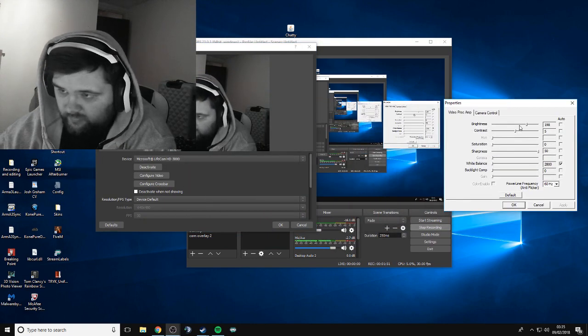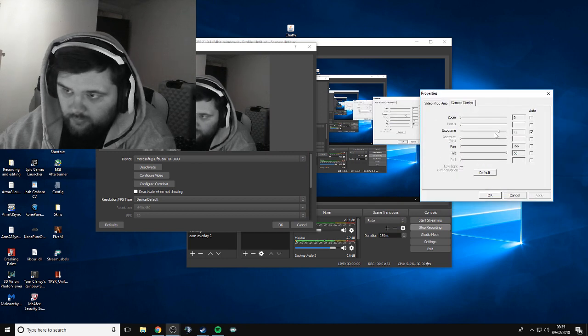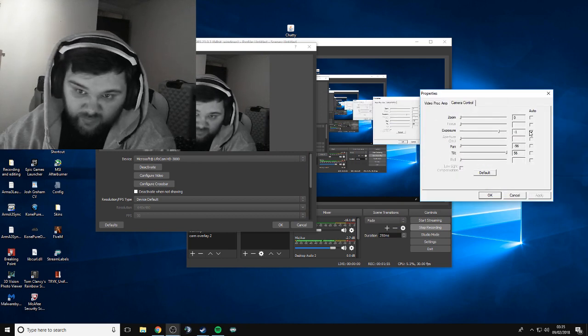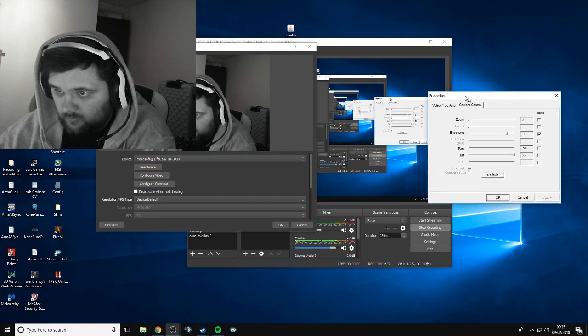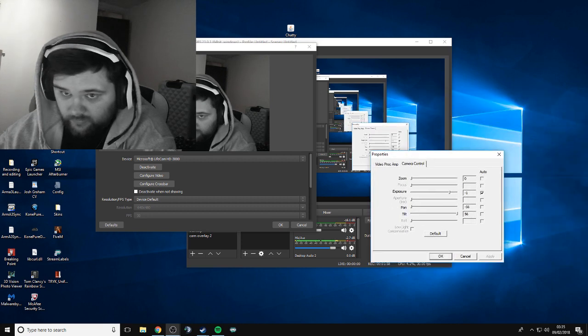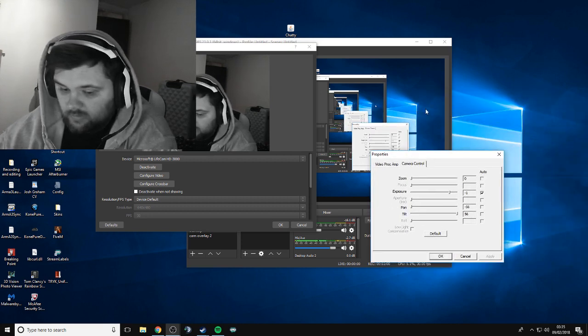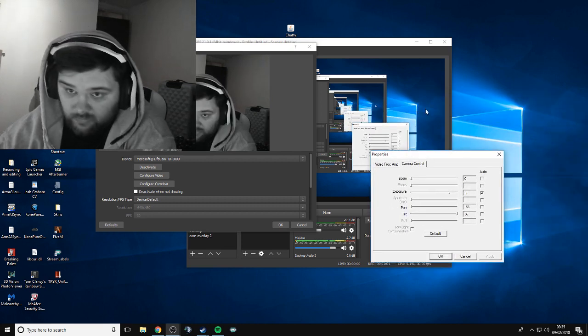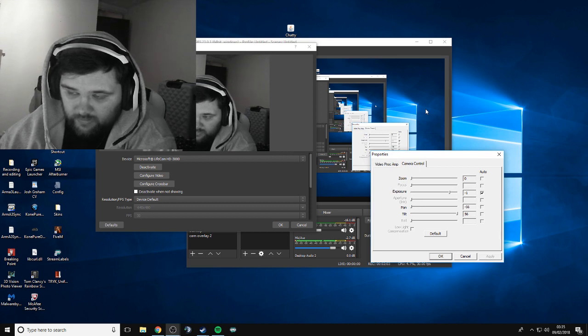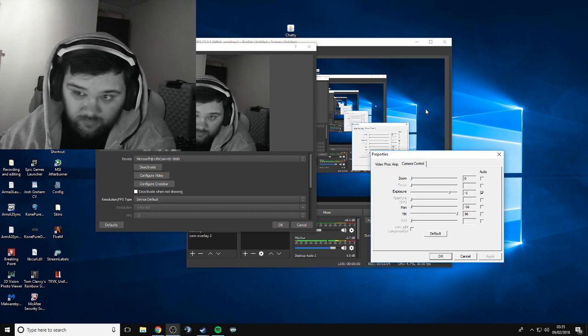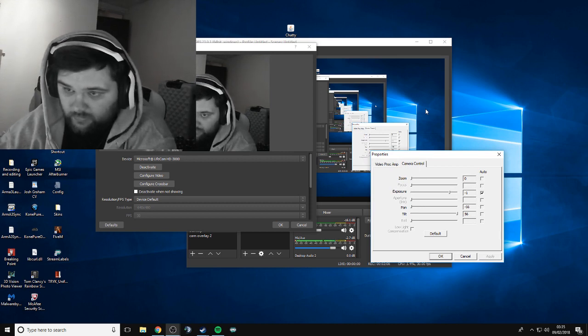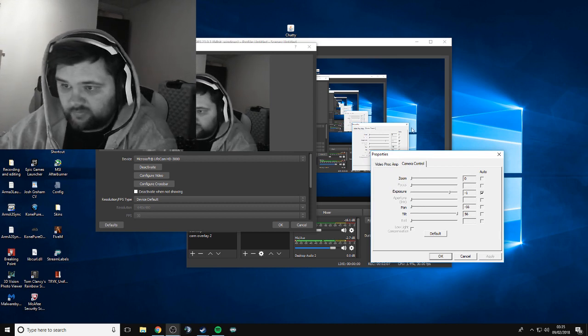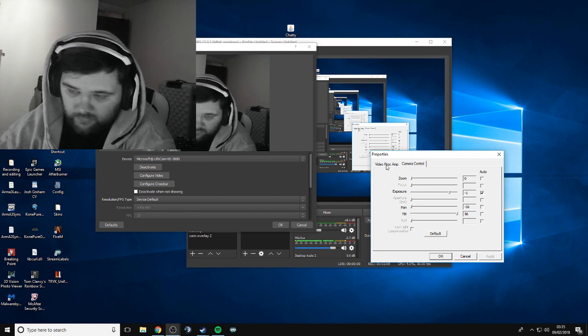Now the thing I was doing wrong was I had my exposure turned up because I like my black and white cam. When I'm streaming, I like to have a black and white cam because for me the game is the main focus. I want a cam there but I want it to be sort of set back a little bit, so the black and white thing keeps the focus on the game.